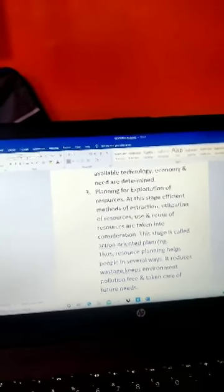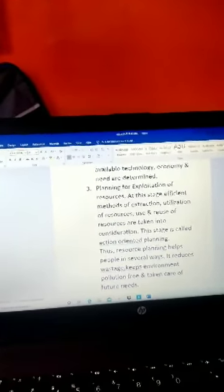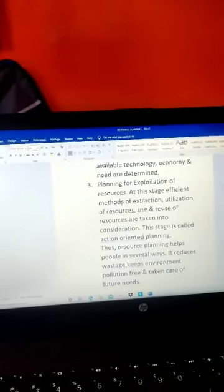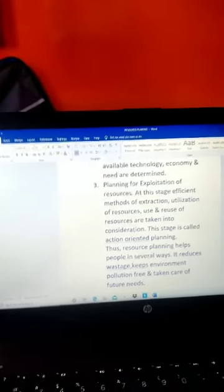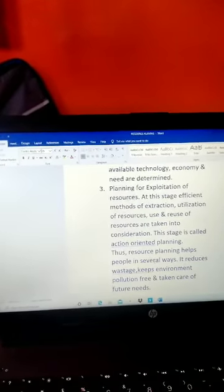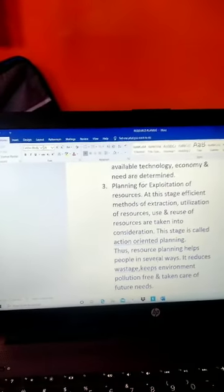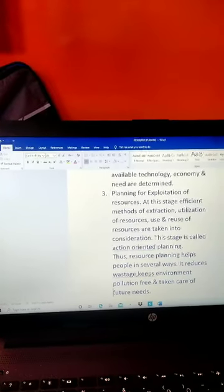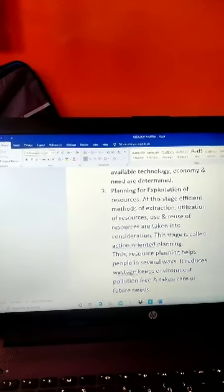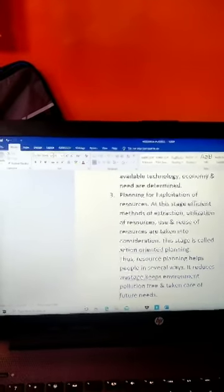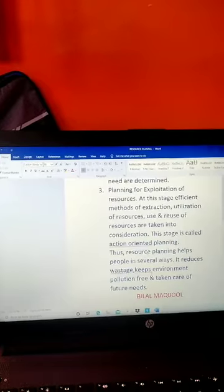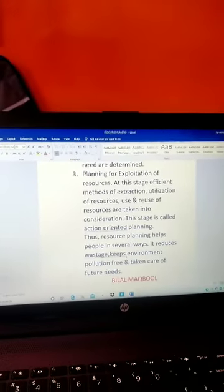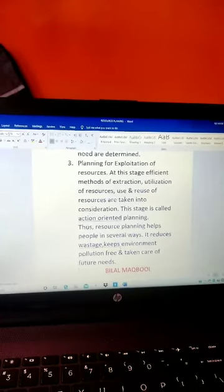In the first stage, we do mapping and survey. In the second stage, we keep our demands and economy in mind—how much to extract and how much to keep for the future. In the third stage, we take action. We use our technology for digging out the resources. Here we extract, keeping in consideration the future needs. That's why this third stage is called action-oriented planning. Dear students, I hope you have enjoyed it. I wish you all the best. Thank you and have a nice day.